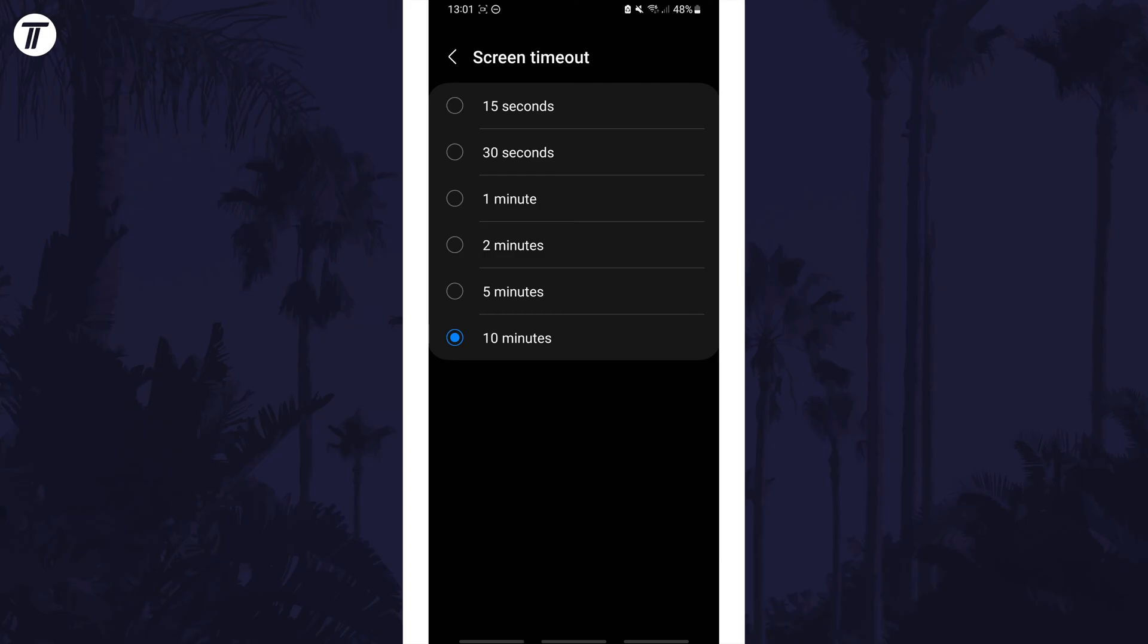You could try disabling Power Saver mode if this was on to see if this gives you any more time options.